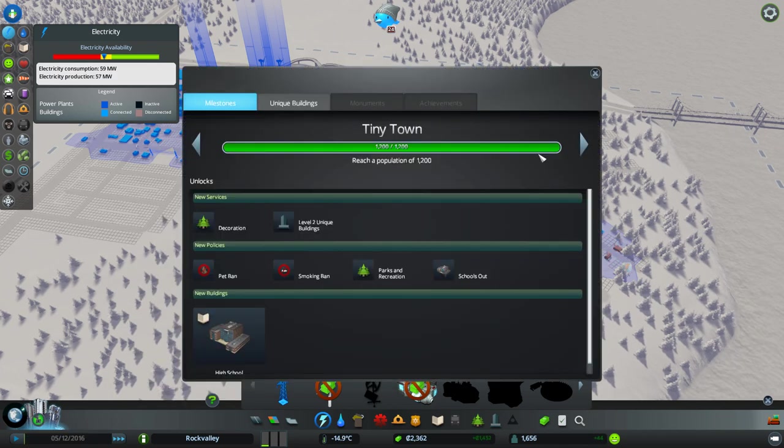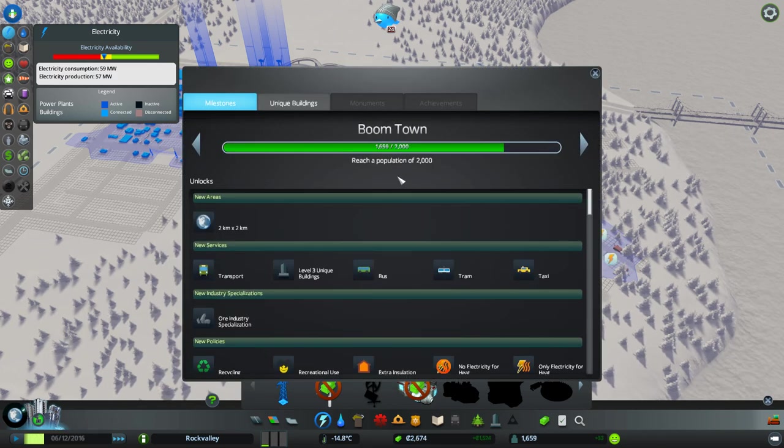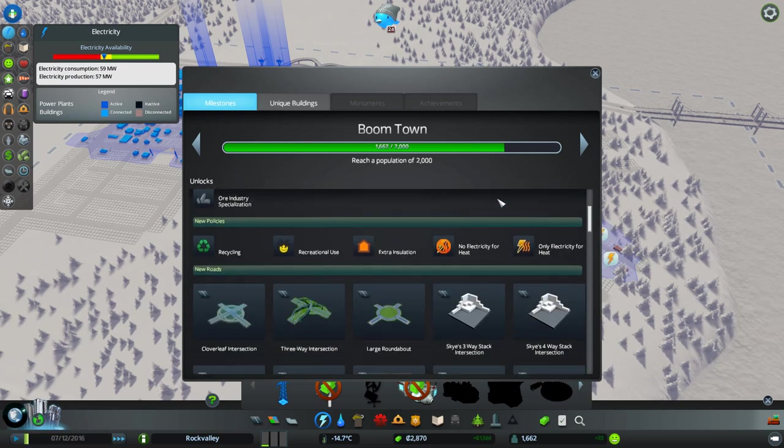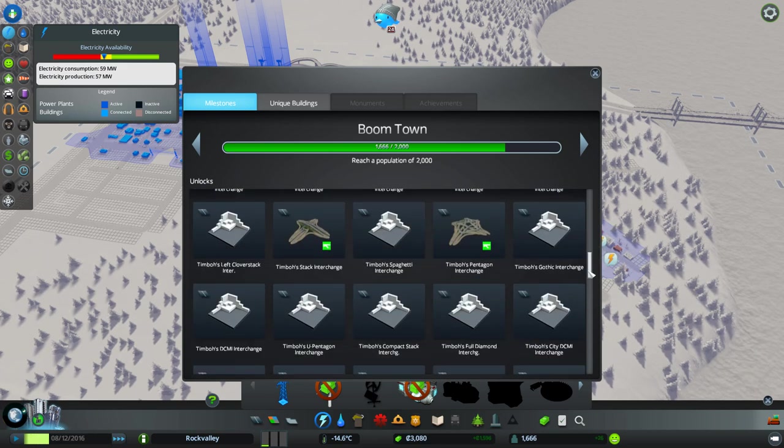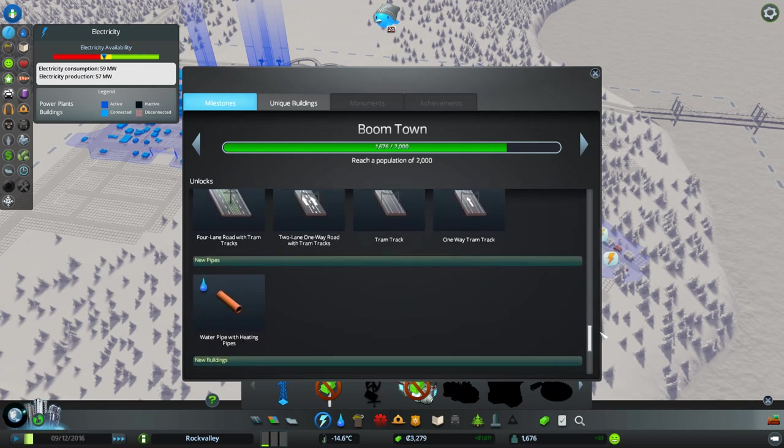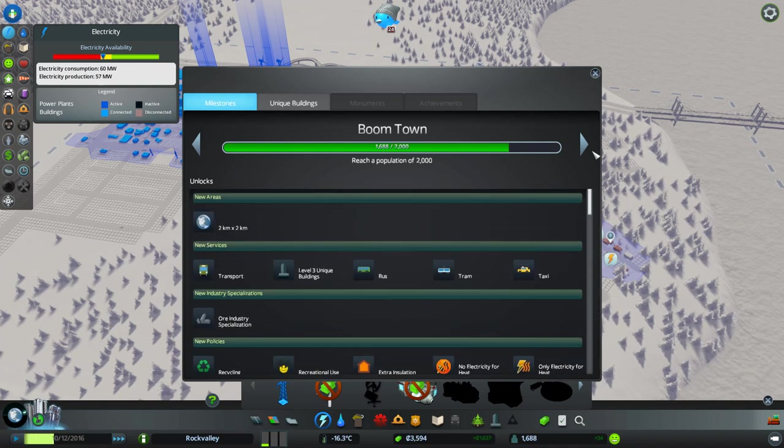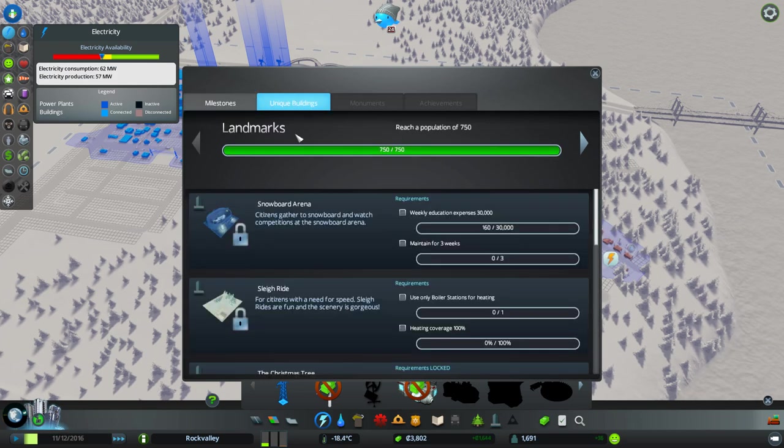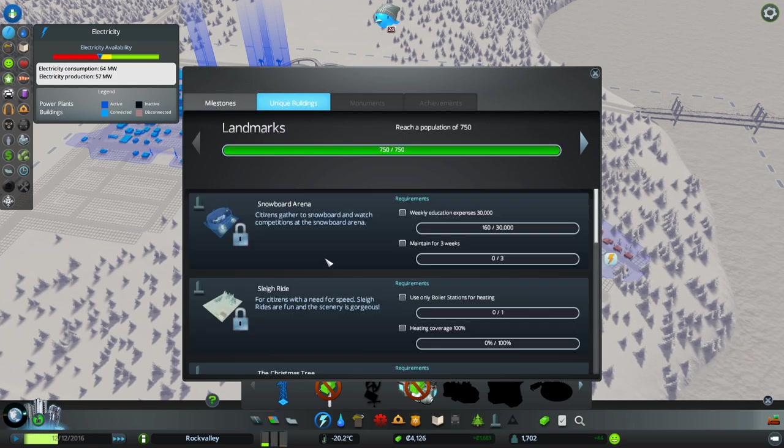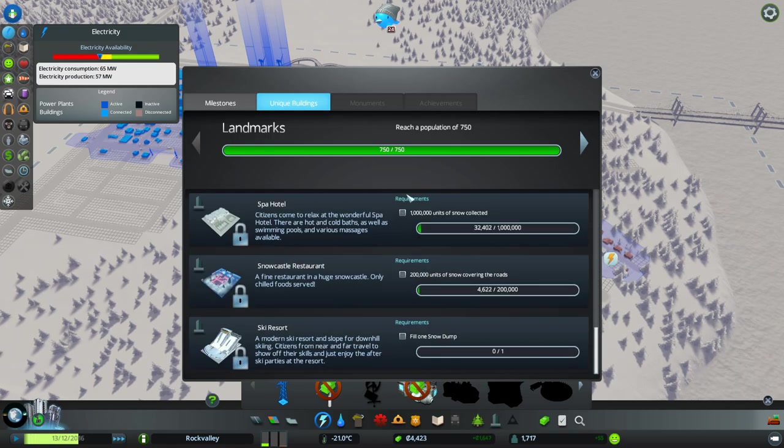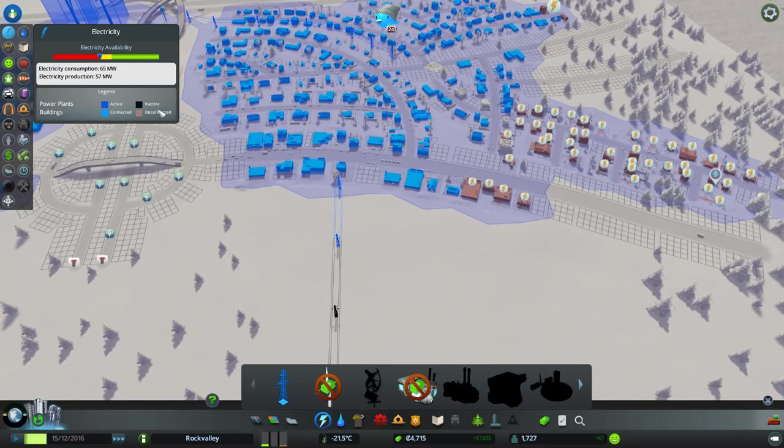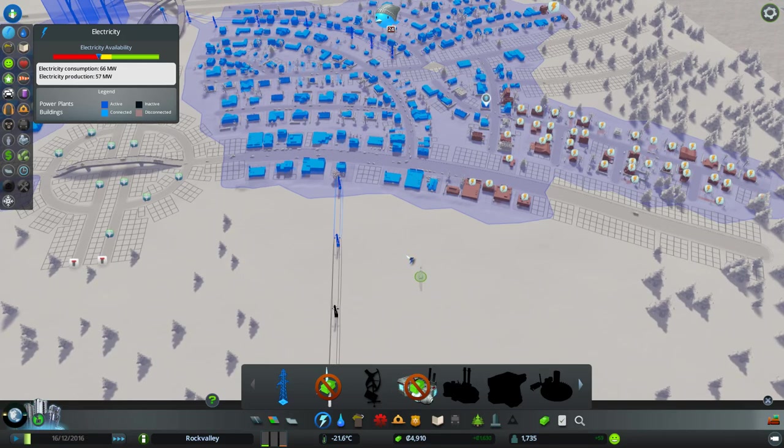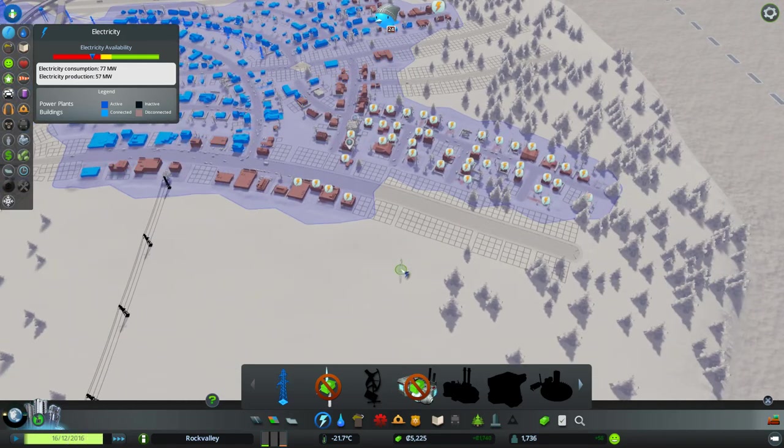But we need to wait until we've got, I think it's this one here. Reach a population of 2,000. Then we get our interchanges. We've got all these interchanges. Timbo's stuff I've added. Water pipe with heating pipes. And trams as well. And some unique buildings. Yes. Oh, there's snowboards, sleighs, igloos. Wow. Lots of things to be adding to the game.